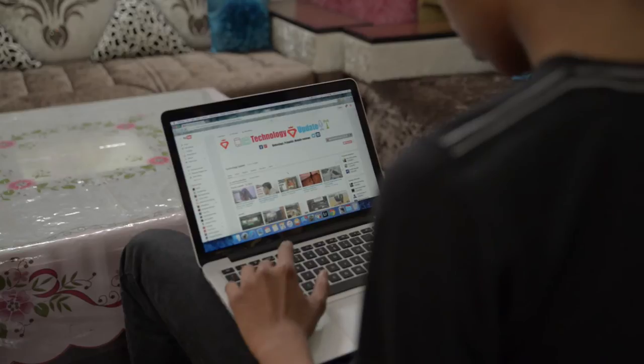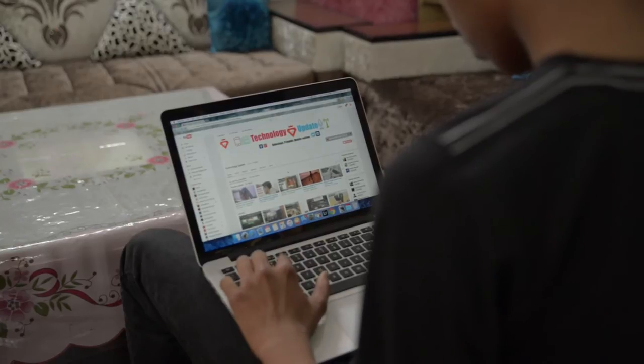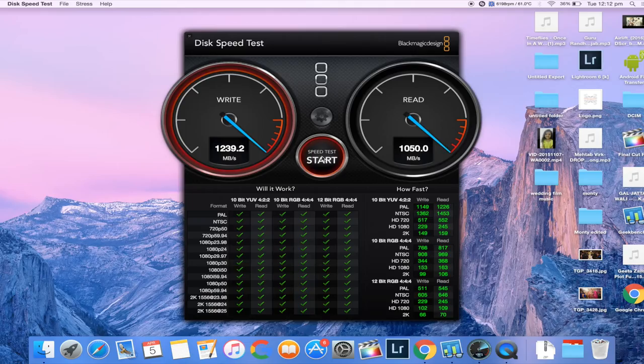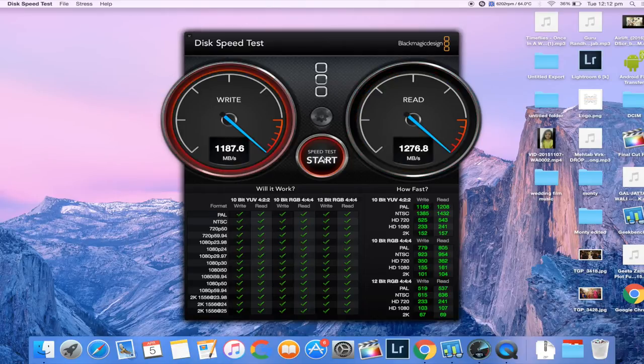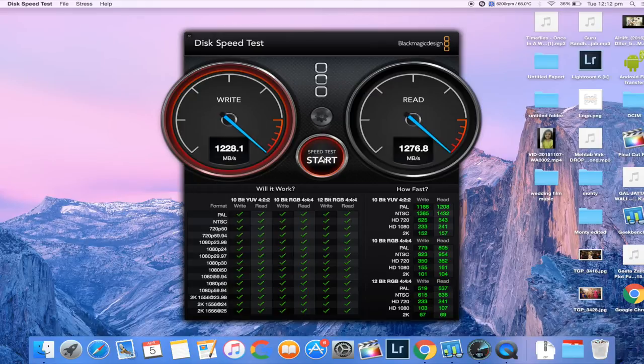I ran a few tests on this machine. First one is the Black Magic disk speed test, and on it, it pumped out a speed of around 1200 Mbps read and 1300 Mbps write. So the ultra flash storage is fast enough to transfer the data.